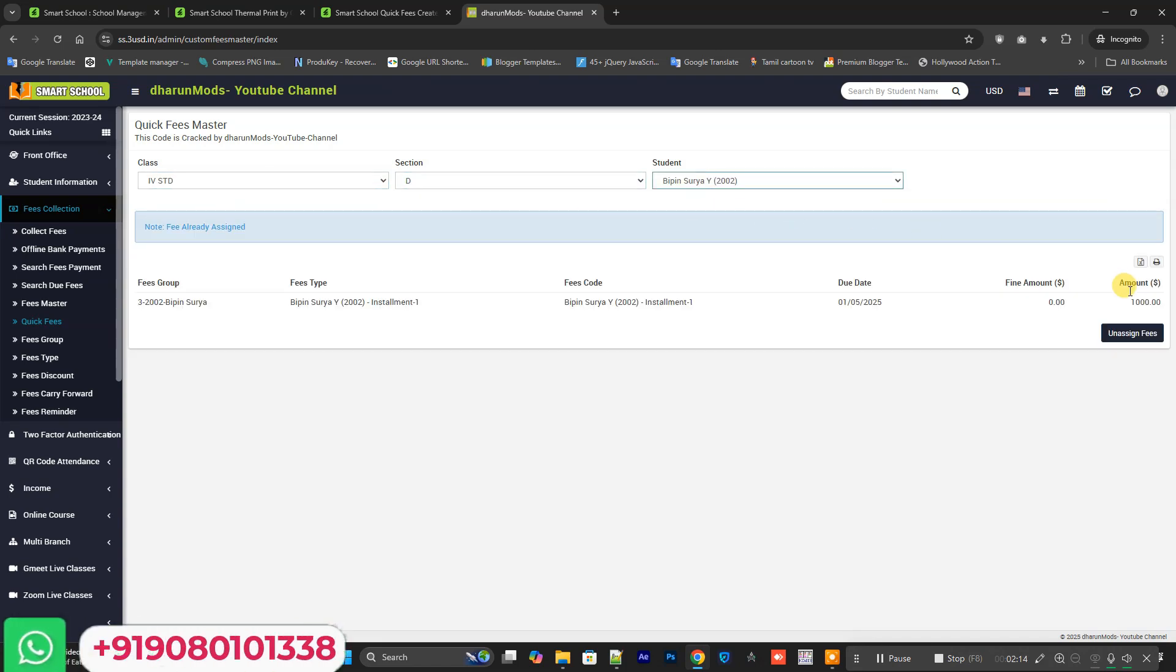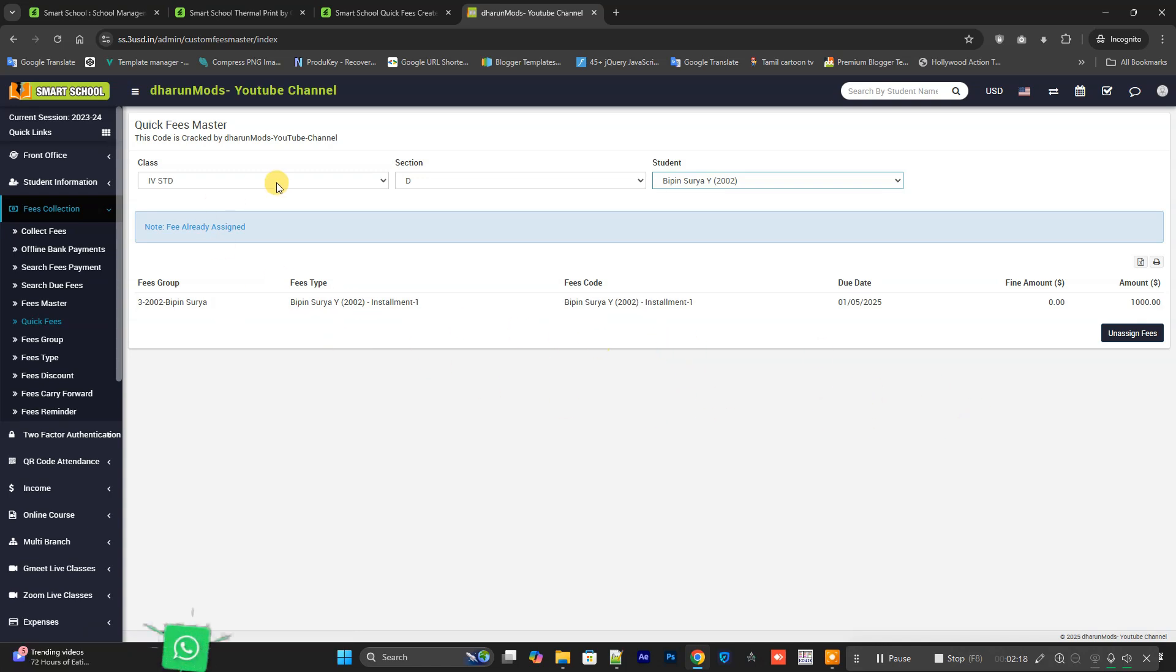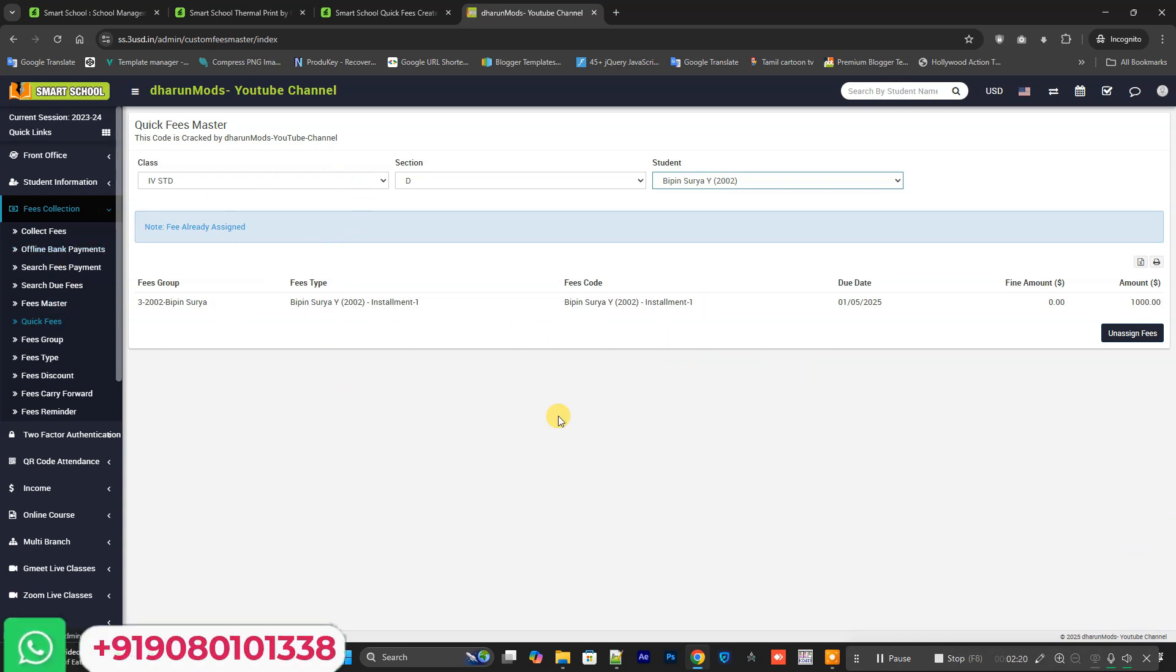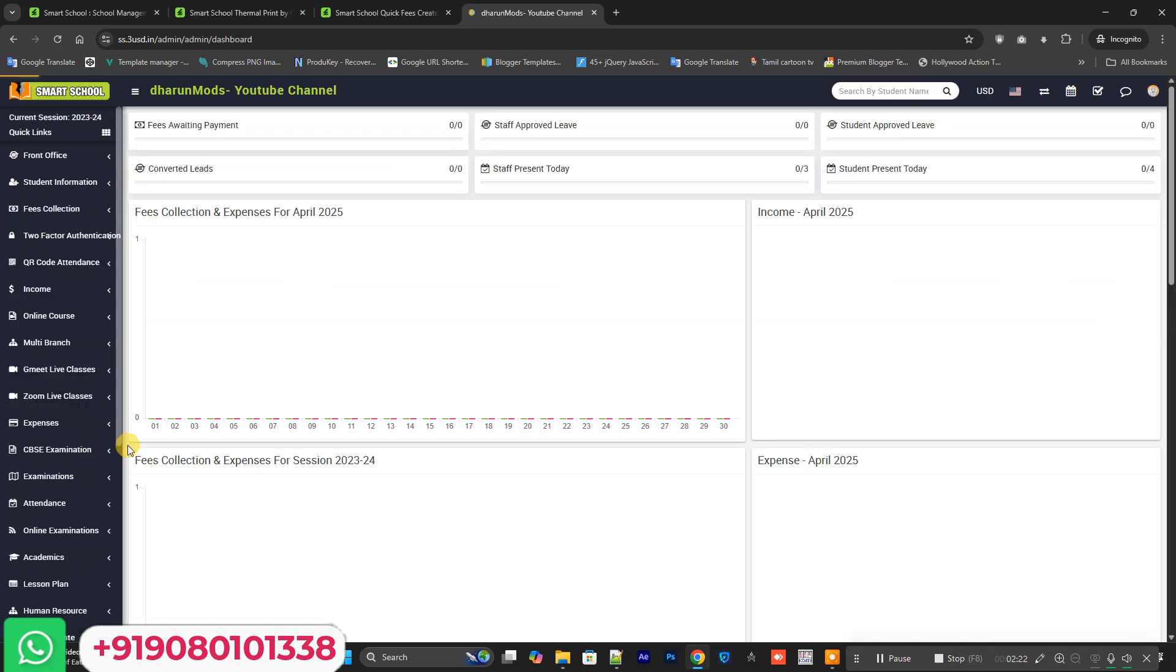You can add a fee function for installment system for the fee management. This is the latest version.